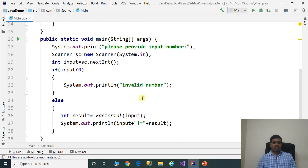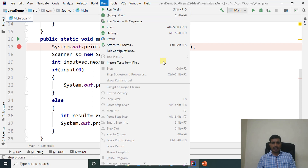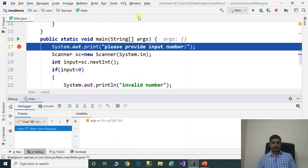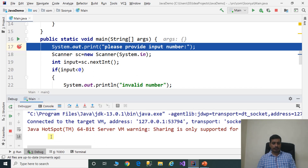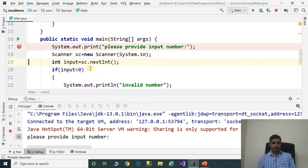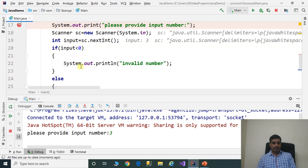We will debug this program to understand the flow of execution. Put a breakpoint, then go to Run and click on Debug Main or press Shift+F9. Click Step Into or press F7. Here we have the debugger window and the console window. In the console window we provide input — let's enter 3. Here input is equal to 3. We check: 3 less than 0 is false, so it goes to the else part.